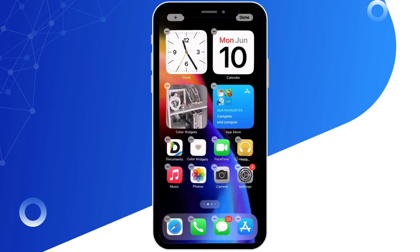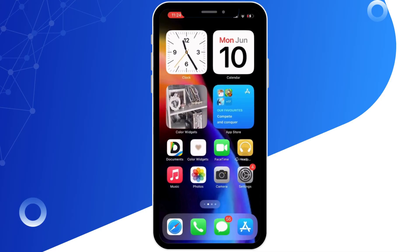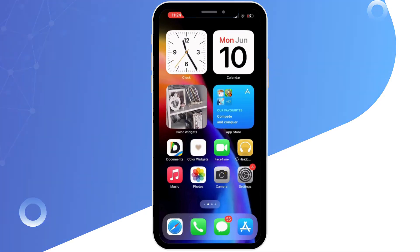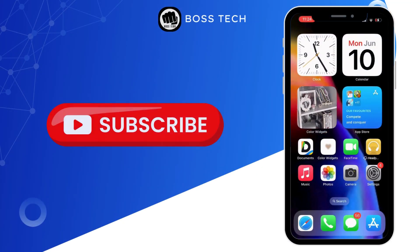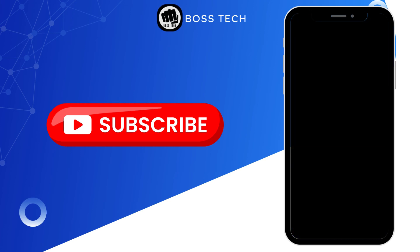And with that I have displayed date and time on my home screen. So this is how you can easily display date and time on your home screen. Thank you for watching this video. If you found this video helpful, please don't forget to like, comment and share. Until then, see you next time.